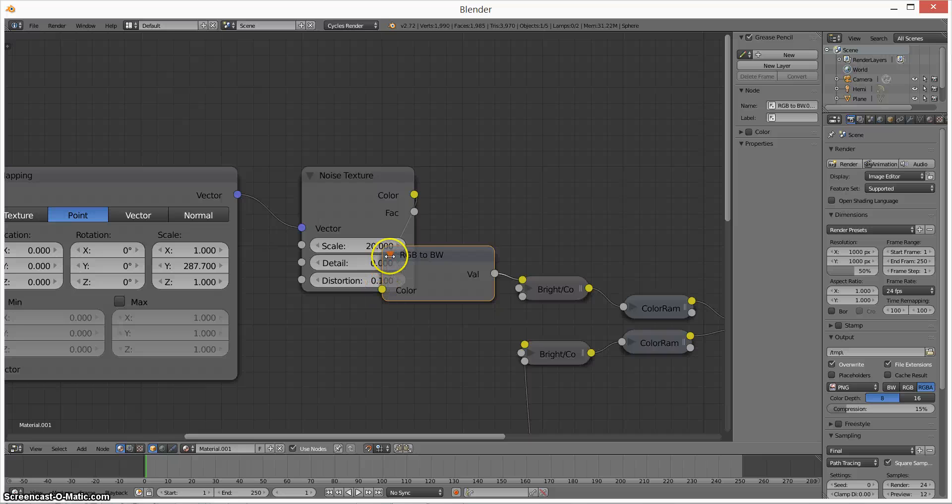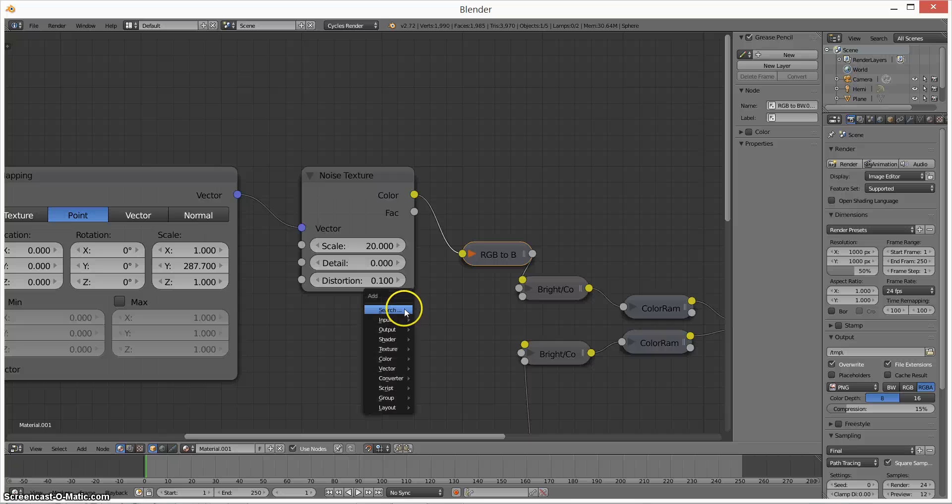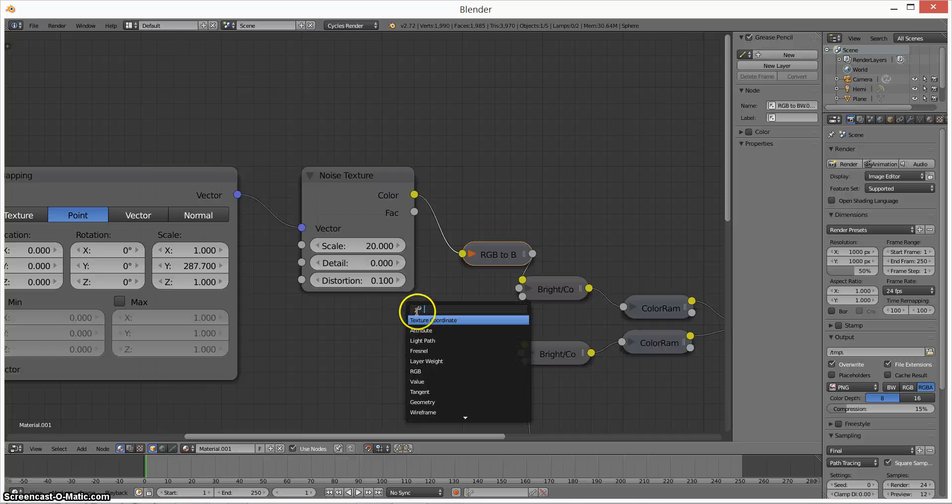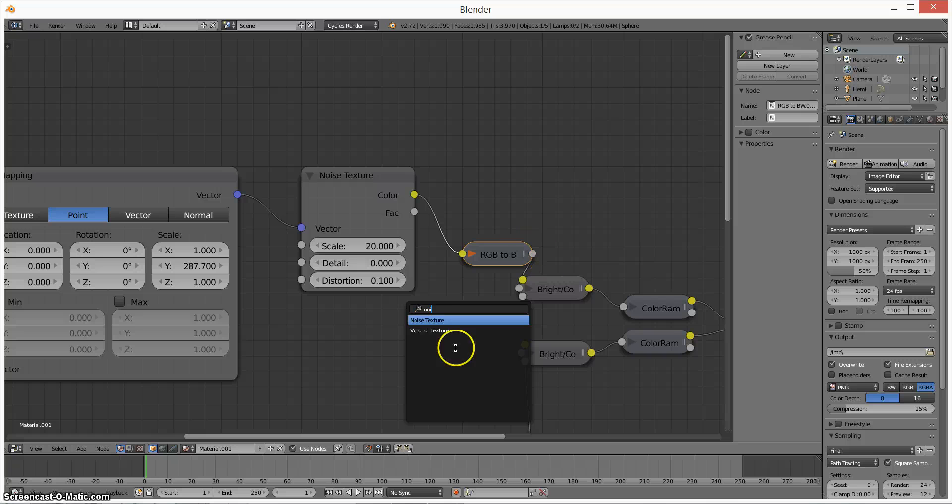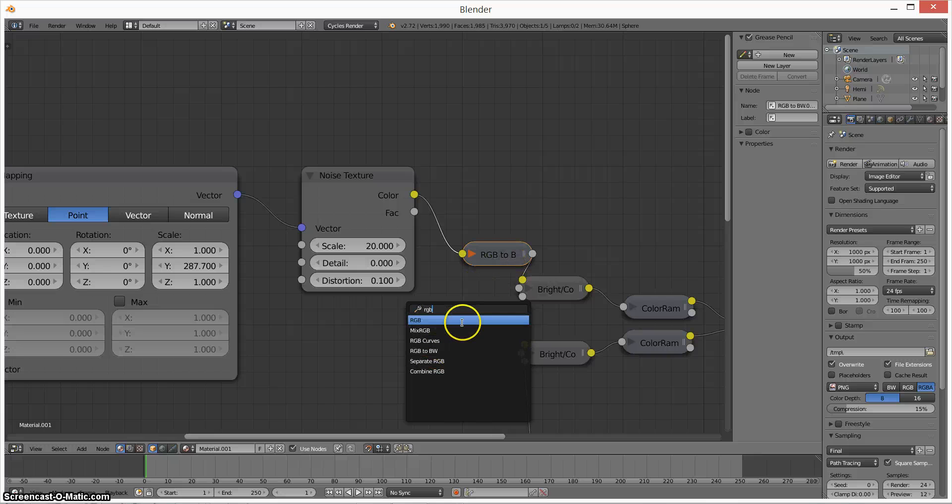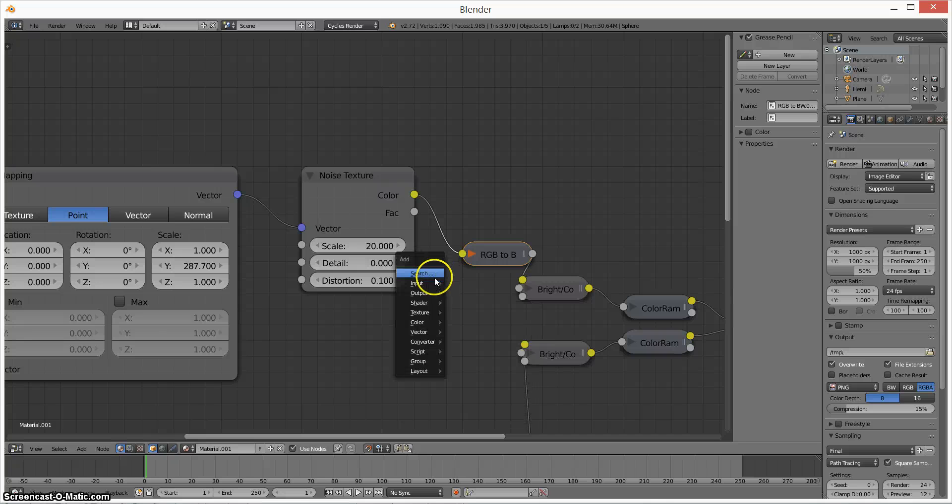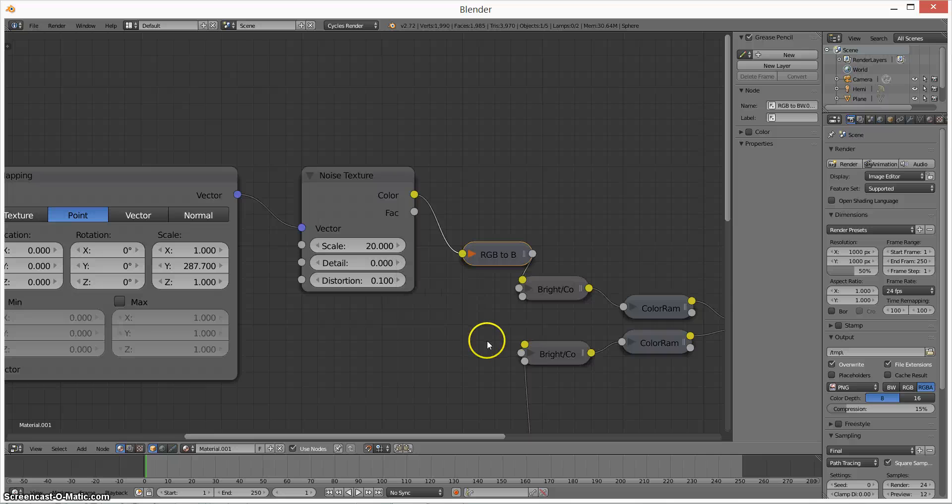If you have any trouble finding these things, you can always shift A to add and then search. And so if you want to find that noise texture, just start typing noise and you'll find it. Or if you want to find this RGB to black and white, just type RGB to black and white and it'll be right there. Or if you want to get more familiar with the program, they're all listed in one of these things.